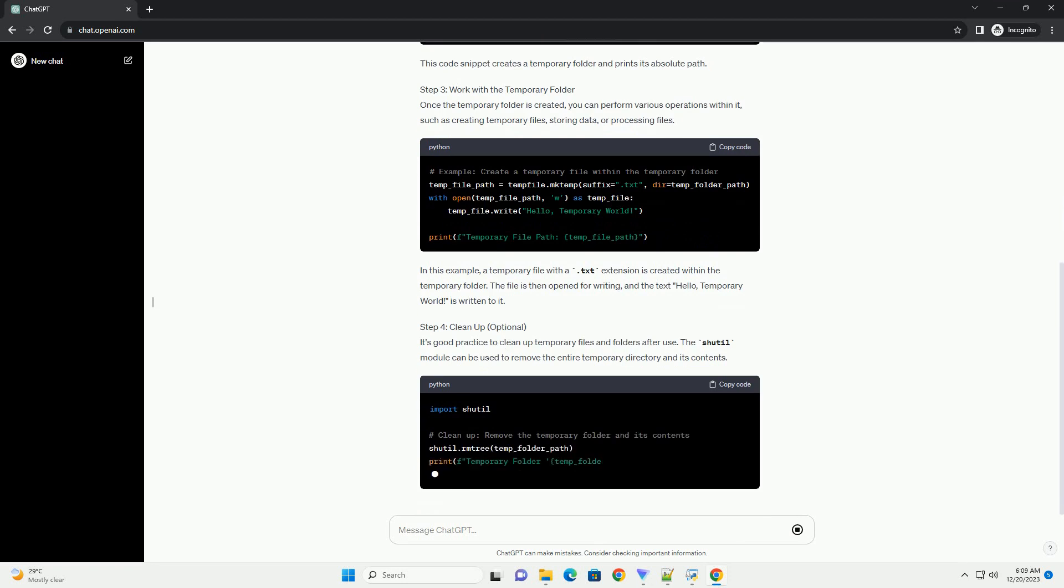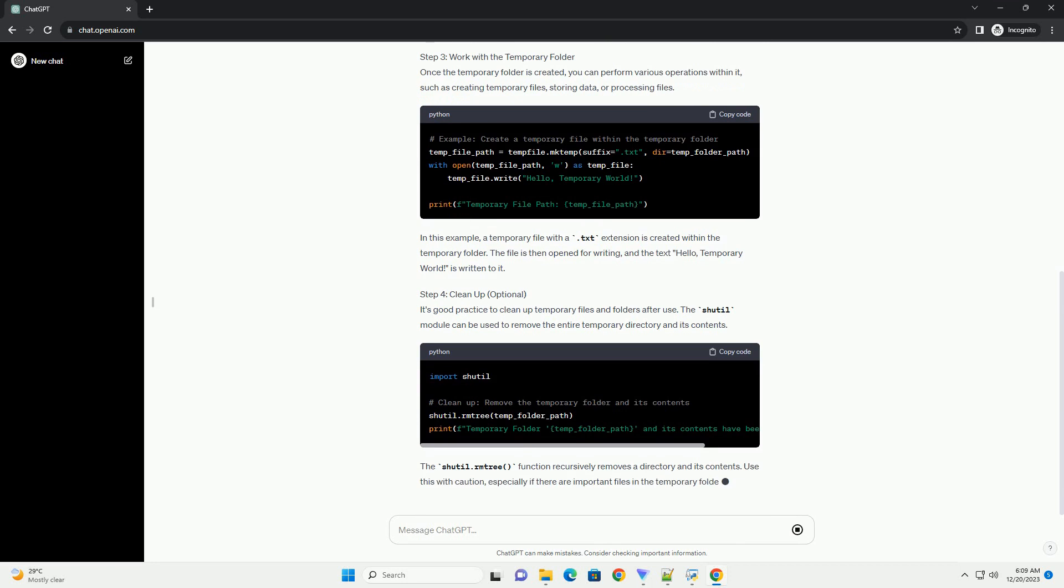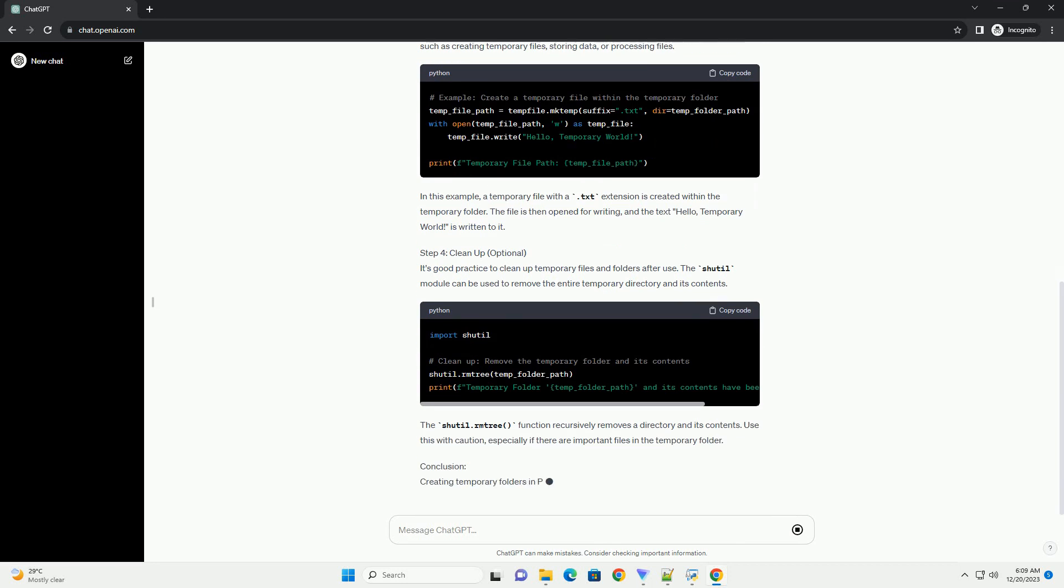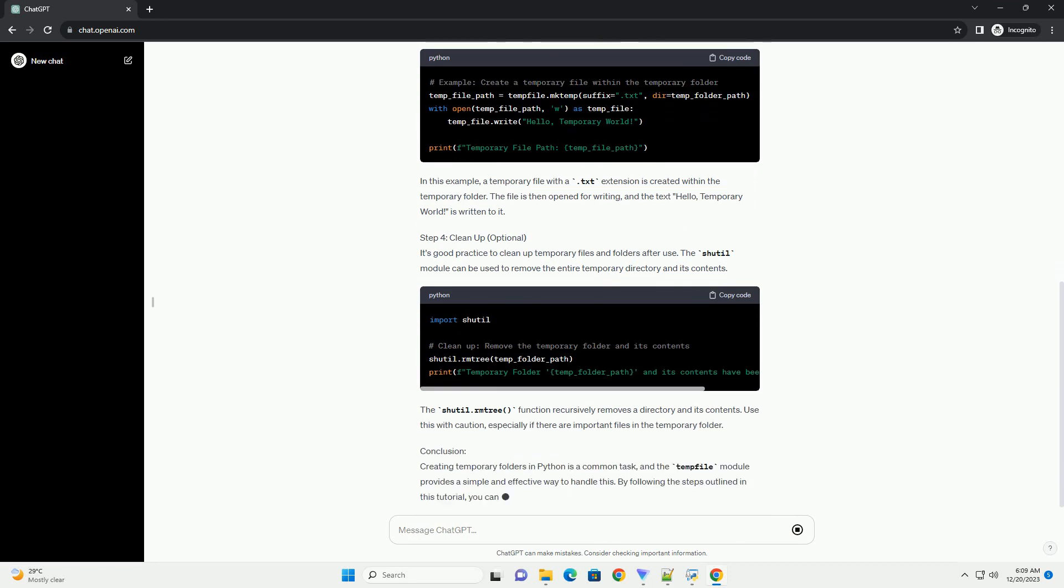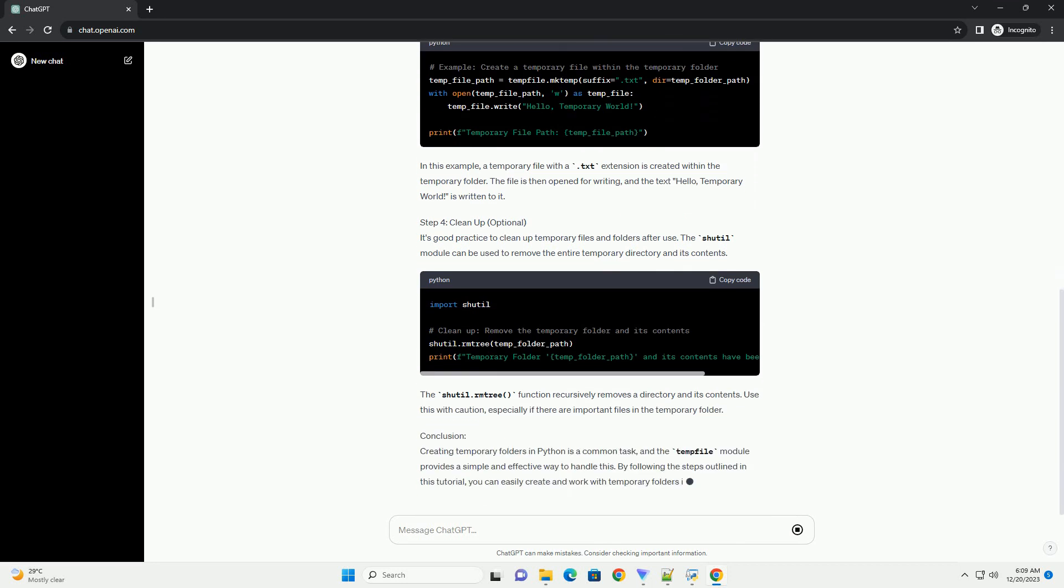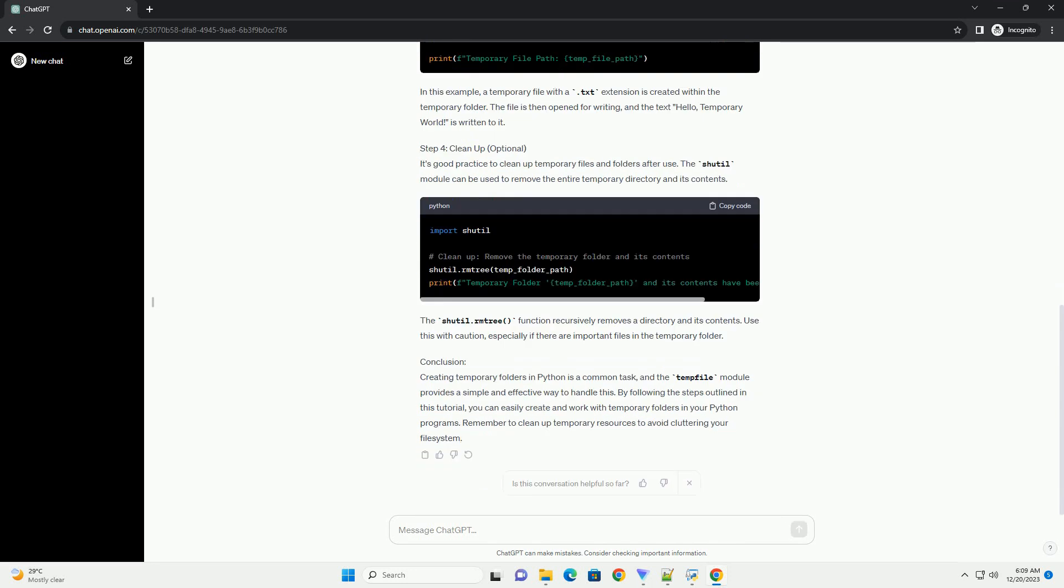Step 1: Import the tempfile module. The first step is to import the tempfile module, which provides functions to create temporary files and directories.